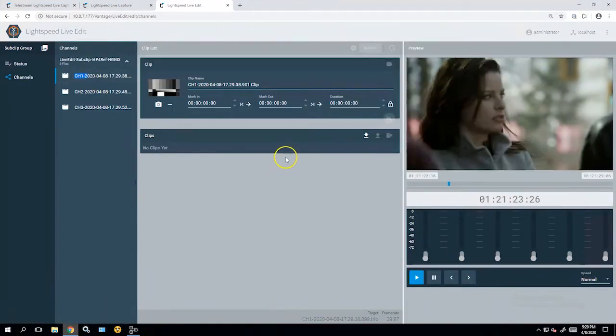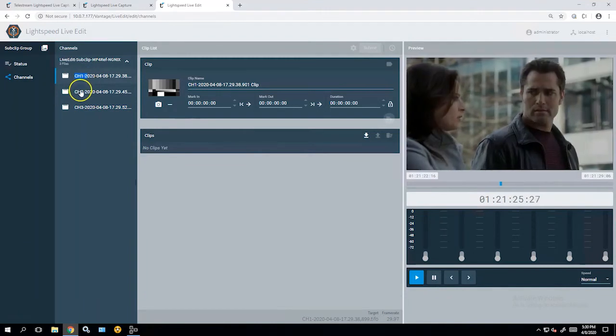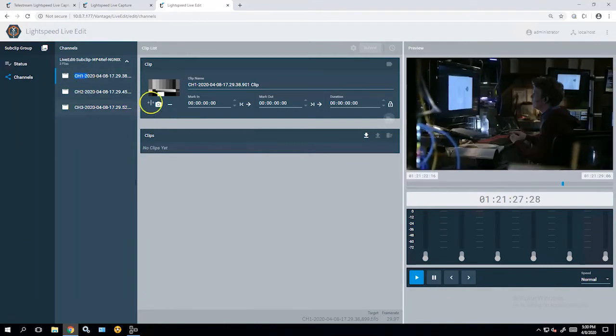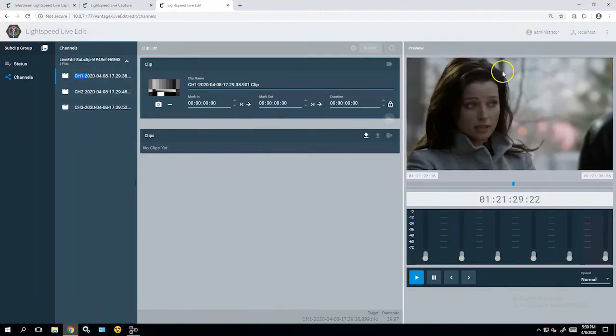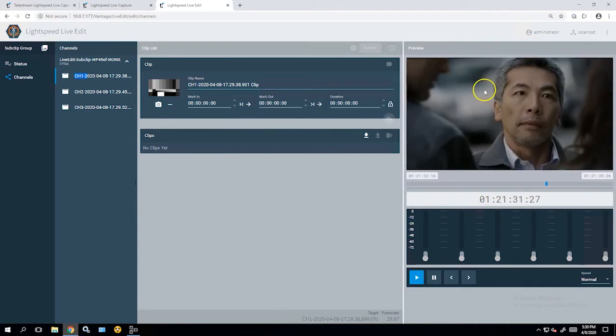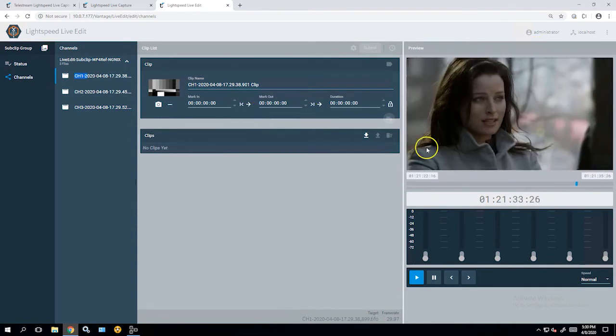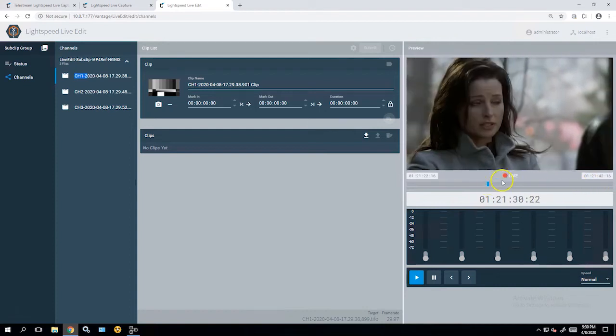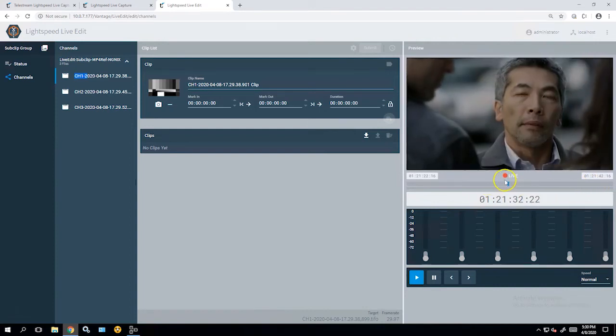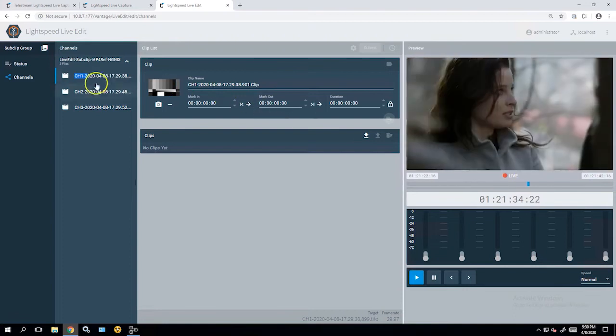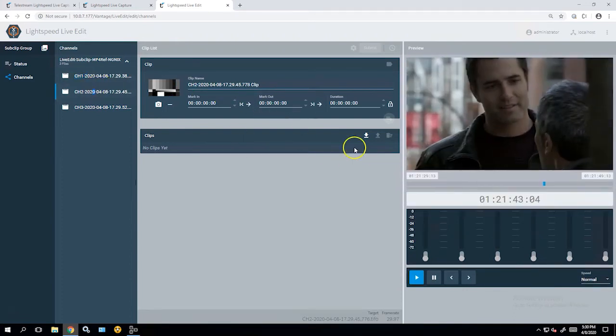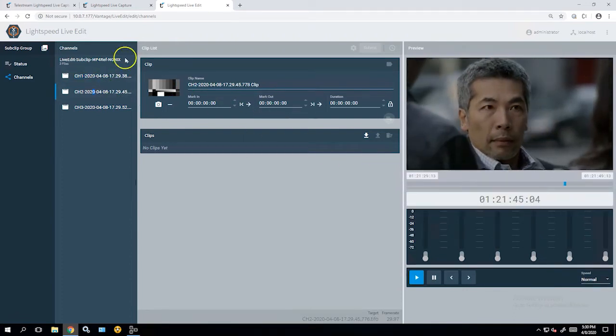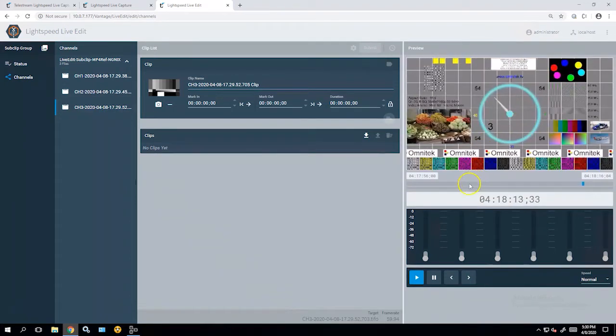Now, what you see here is channel one, channel two, and channel three are now recording. You can see it over in the preview window. All these are recording live. So I've got my live button here. It shows that it's live. Same thing for channel two, although that's the same input. Channel three.